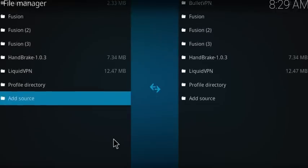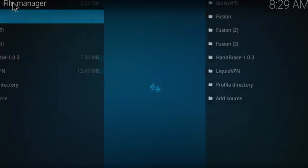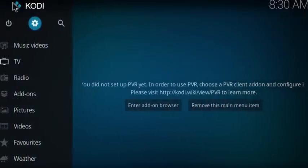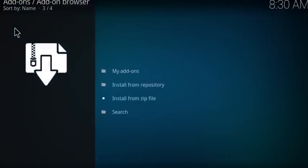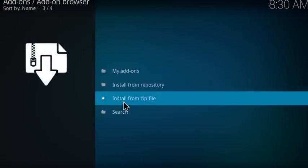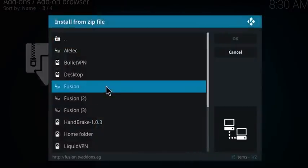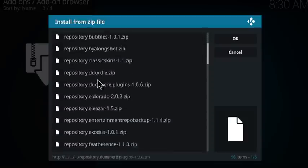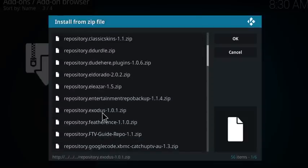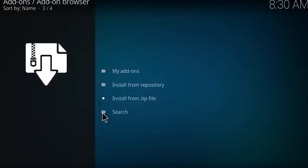Go back to the home screen, click on Add-ons, and now what you need to do is click on that little box which you can see in the top left corner. Then choose Install from Zip File, choose fusion, then Kodi repos, then English.